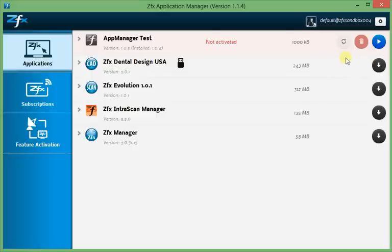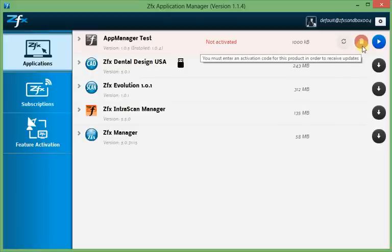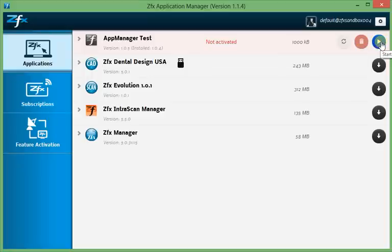The Update button will download the most recent update for you. The Trash Bin button will remove the application from your computer. The blue arrow button will start the application. And the black button indicates that you have to download or install the application first, which you can do by clicking it.